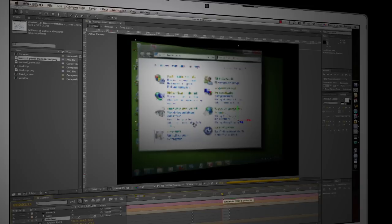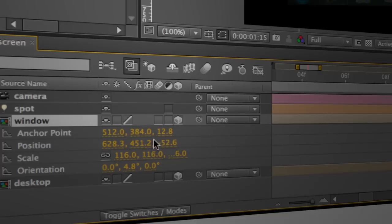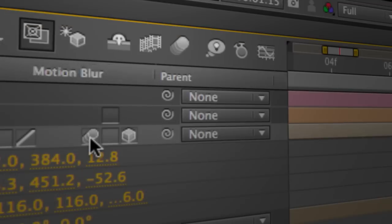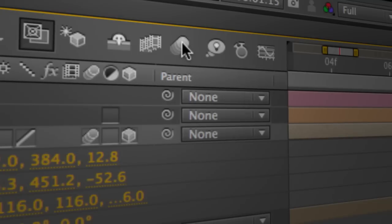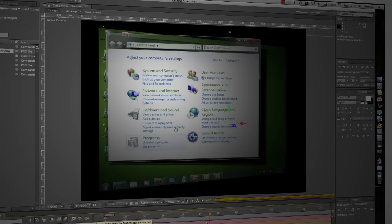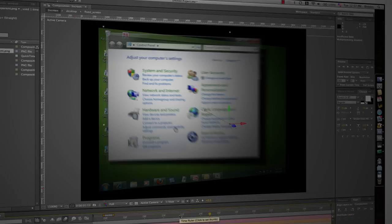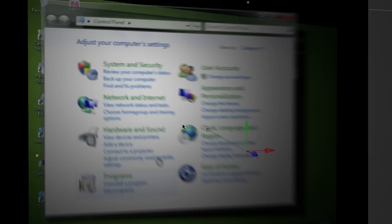Now a couple more things I want to do to sell the fact that we've got motion here is I want to turn on motion blur here for this layer. So I'll turn on the motion blur toggle and I'll make sure it's enabled. So I'm going to click it there and what that does is now when there's actually motion of this panel you can see I get this blur effect and that actually helps sell the fact that you've got movement going on.